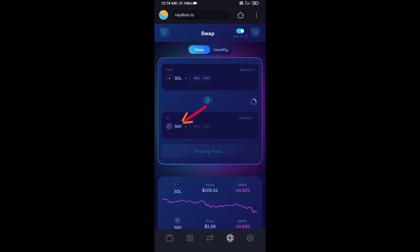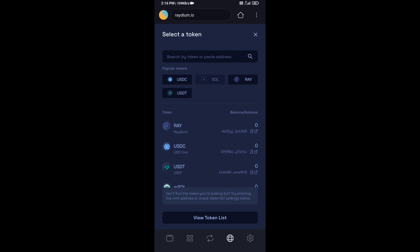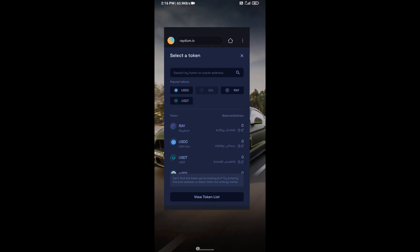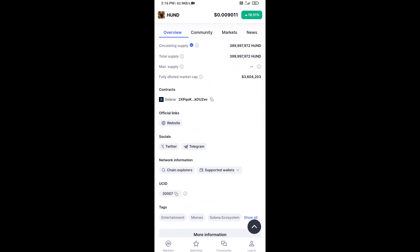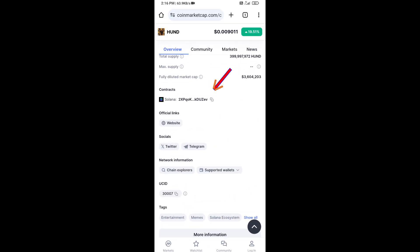Now you will click on RAY. After that, you will open HUND token on CoinMarketCap, then copy this address.